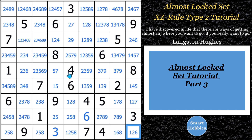Greetings, friend. This is the third part of my Almost Lock Set tutorial series. In this one, I want to talk to you about Almost Lock Set XZ Rule Type 2. Click on the link below if you want to try any of these puzzles yourself. And with that, it's solving time.